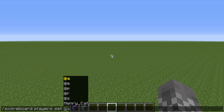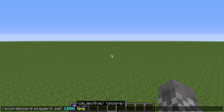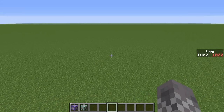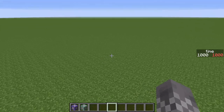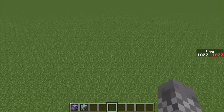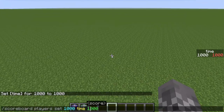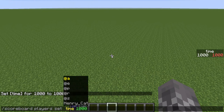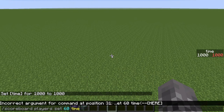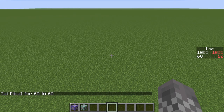There are a couple of numbers we're going to be using to do math. To put all of these numbers in, you can say slash scoreboard players set 1000 time 1000 — because we are going to be using 1000. You can see on the right I have set up my scoreboard so that all values display there; that's not actually necessary. In addition to 1000, we're also going to need 60 and also 12.